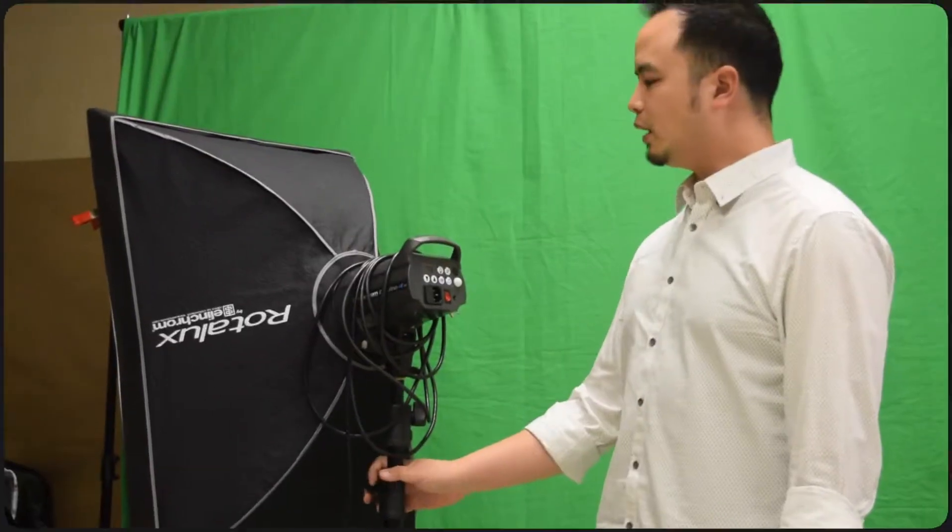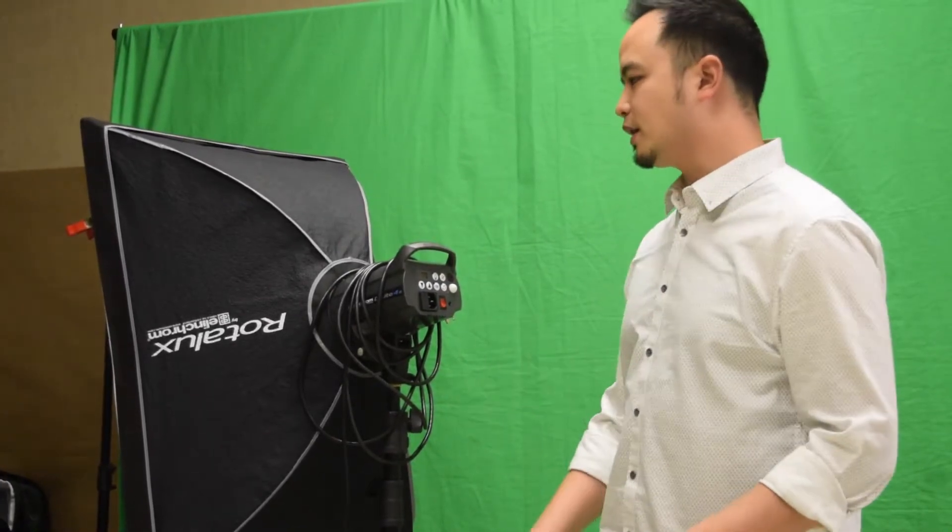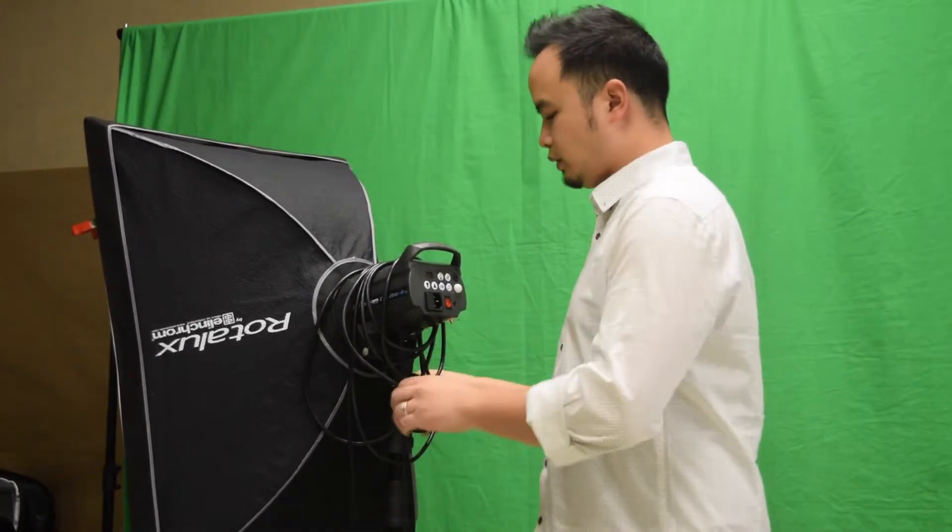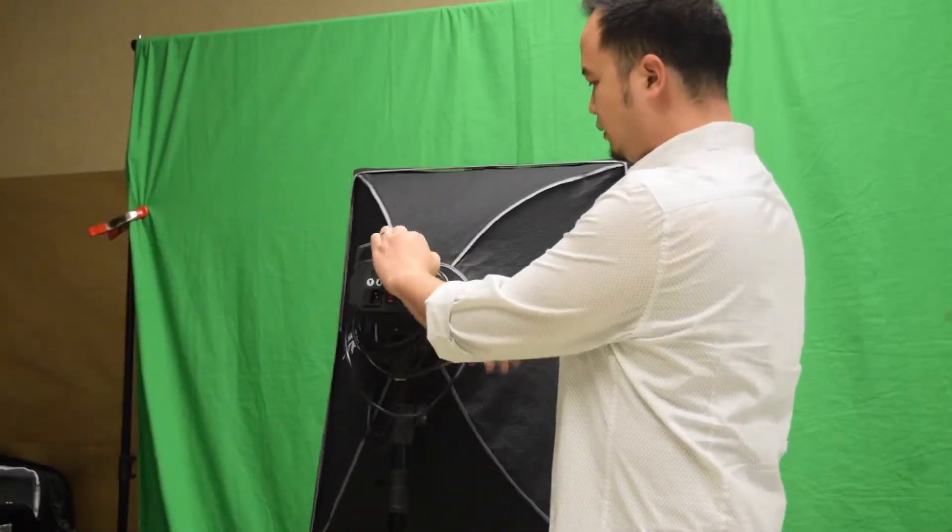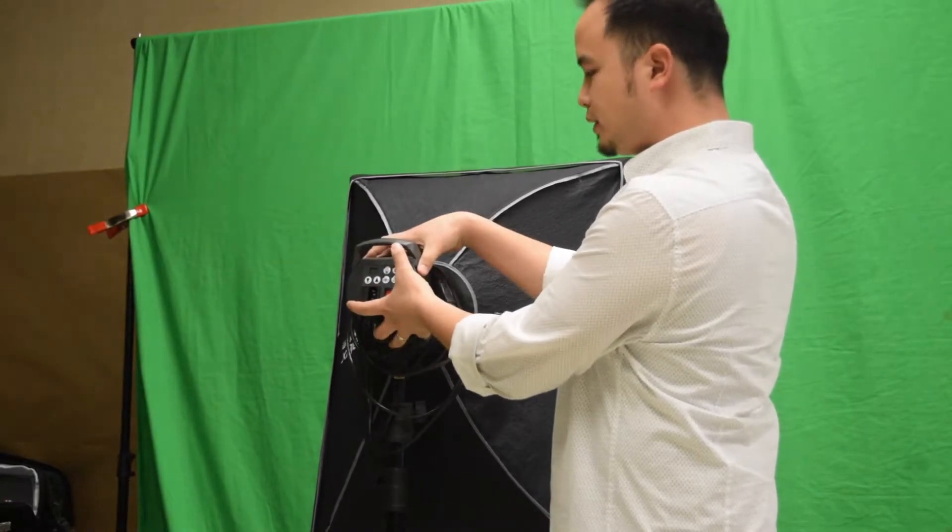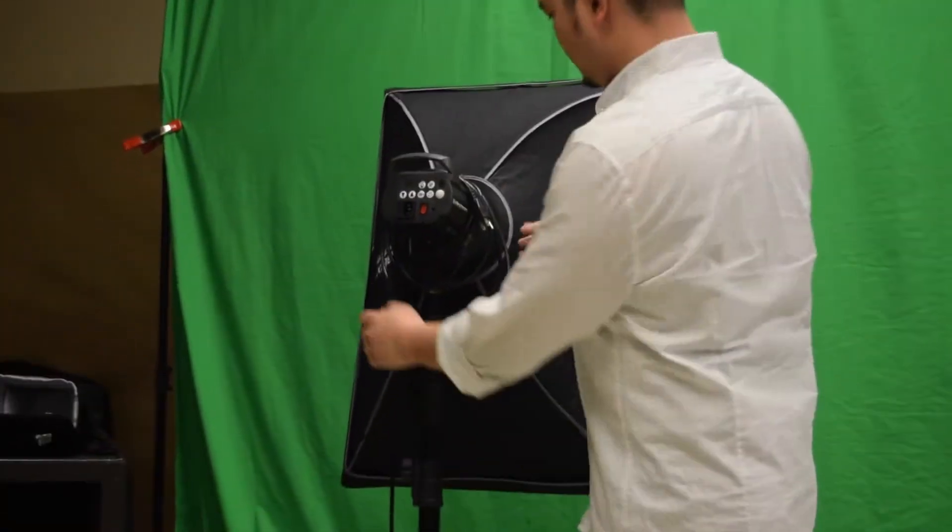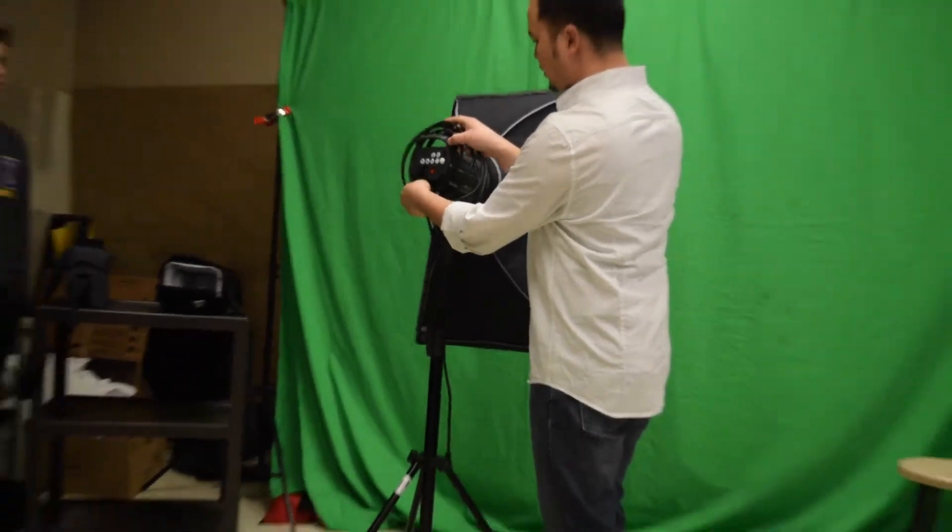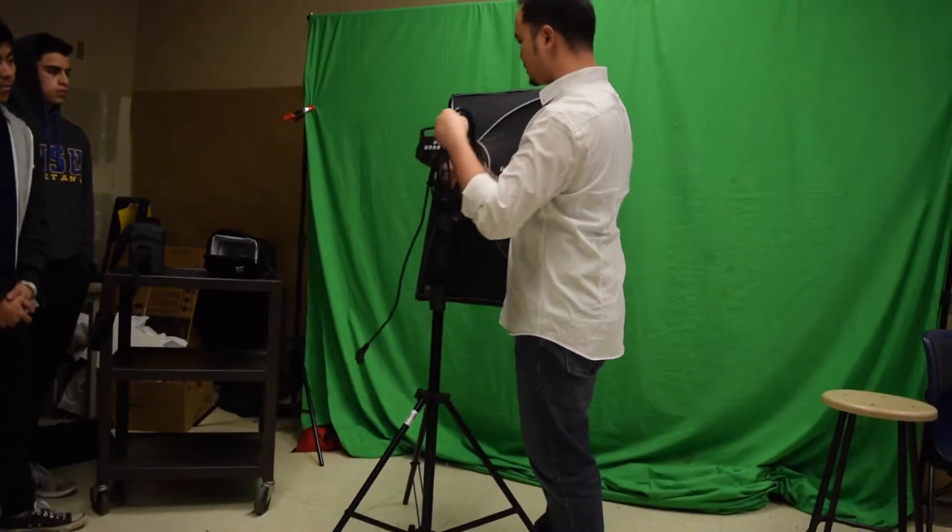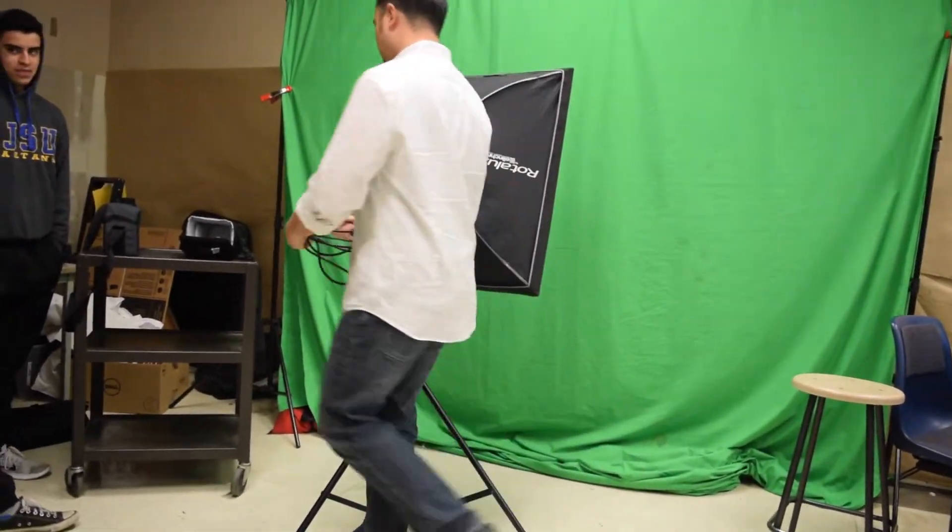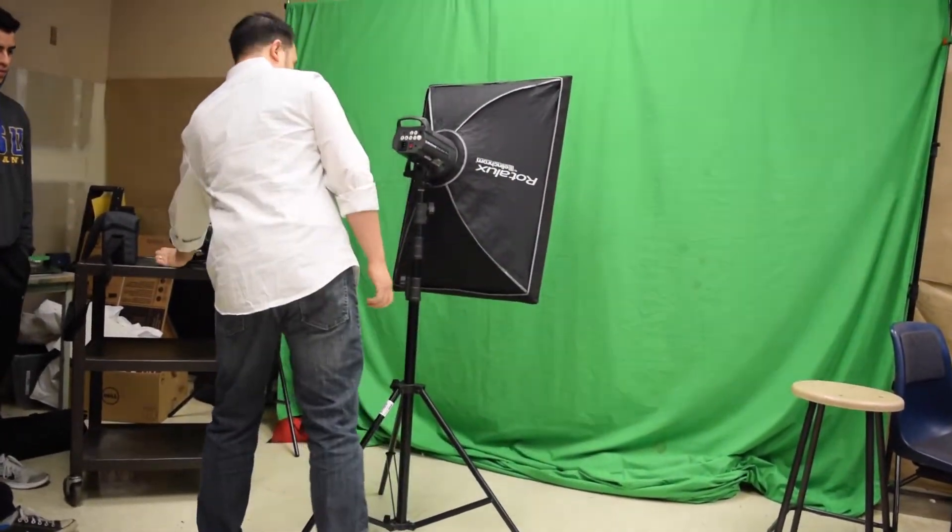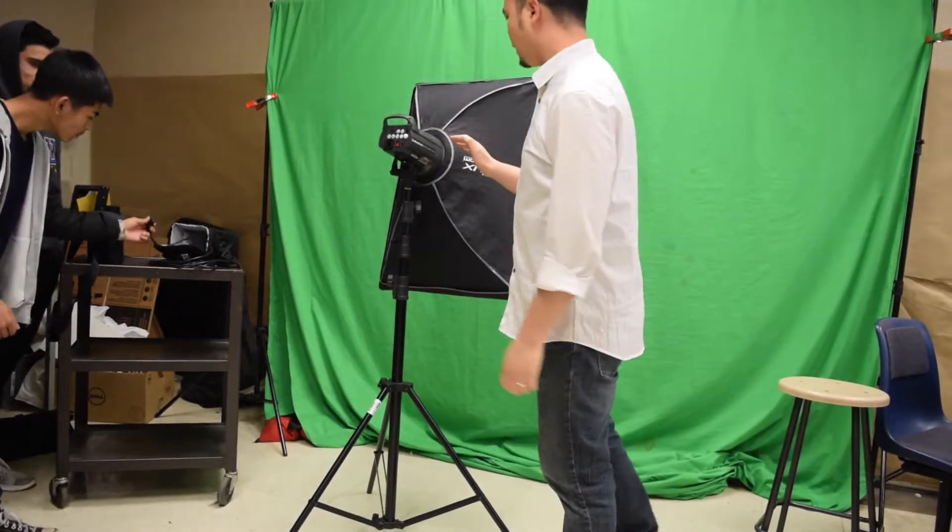Now I'm going to go over how to use the light and the light stand. On the top here, this is the light. This is the light stand. Notice that there is a power cord here, but I'm just going to take this off right now so it's a little simpler looking. First I'll go over the light.